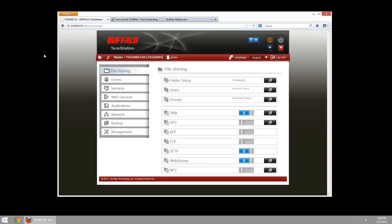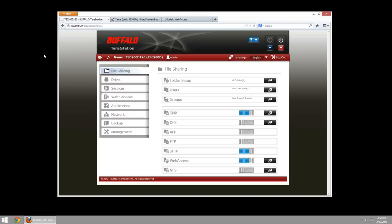We're going to look at the TerraStation web access feature that comes built into TerraStations and LinkStations. This is the new 2.0 firmware and we'll be covering how to configure your web access settings, how the users and groups work with the shares that you have active, as well as what you're going to have to forward in your firewall in order to do this.